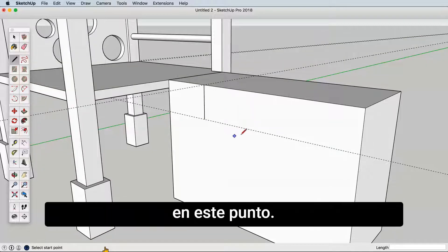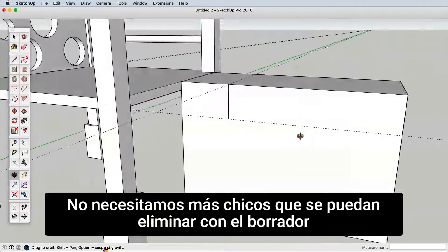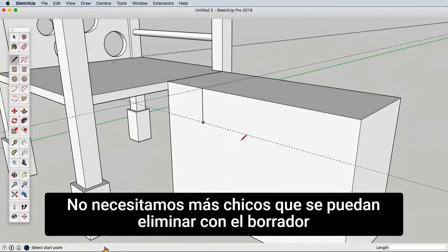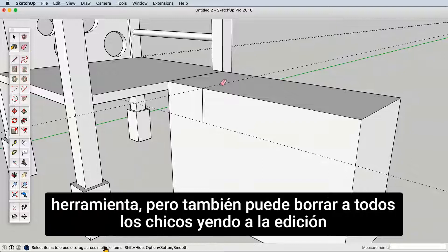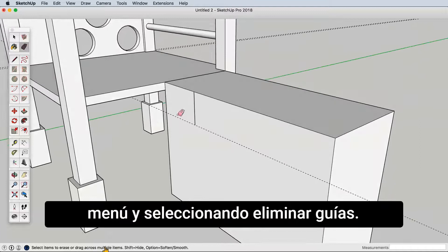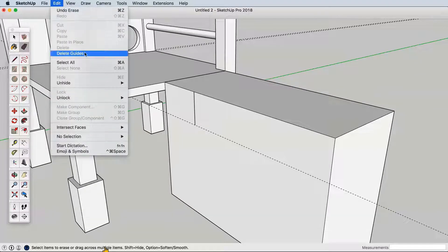At this point we have a number of guidelines we don't need anymore. Guides can be deleted with the eraser tool, but you can also clear all guides by going to the edit menu and choosing delete guides.